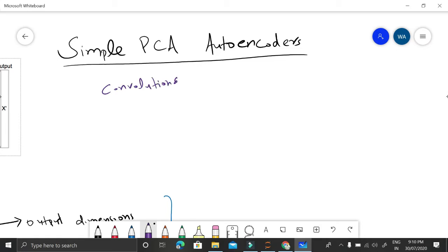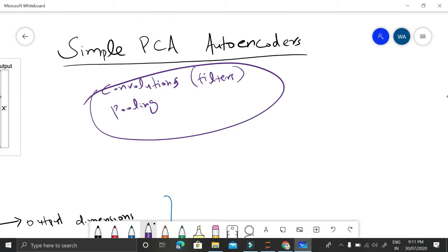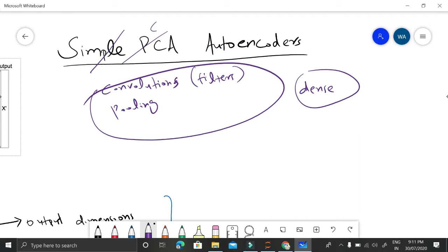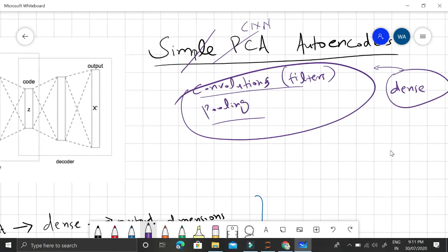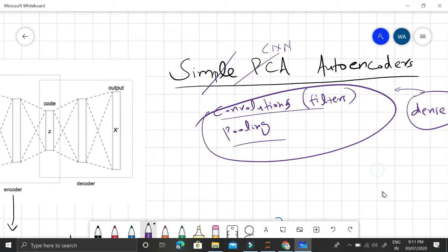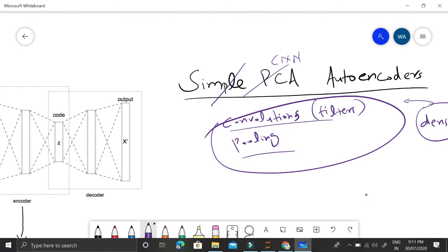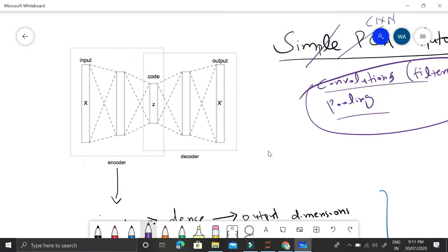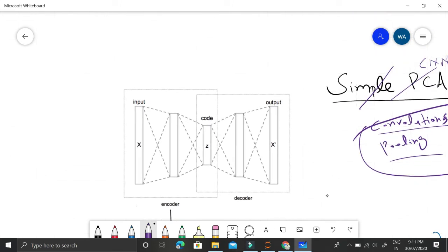The difference here is using convolutional neural networks with different convolutions, applying different filters and different pooling layers instead of simple dense layers. This makes it not a simple PCA autoencoder but a CNN autoencoder. The introduction of convolutional and pooling layers instead of only dense layers makes it much more complex and much more efficient than simple PCA, which also performs dimensionality reduction and image compression.